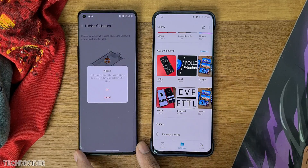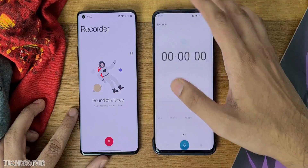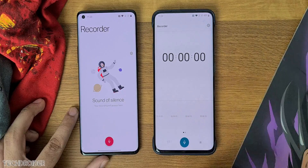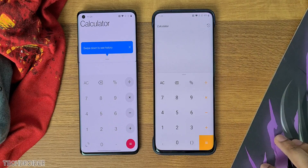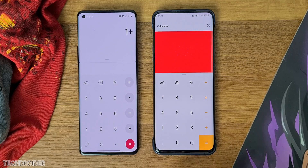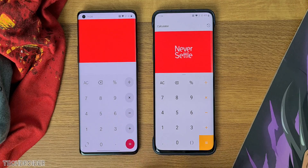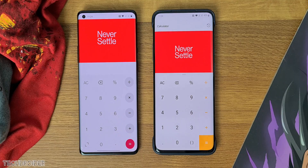Recorder has a new interface and new sections. Calculator also got a major design change — OnePlus equals never settle. The icons are bigger and the interface also feels larger.